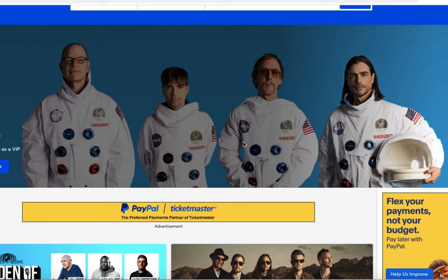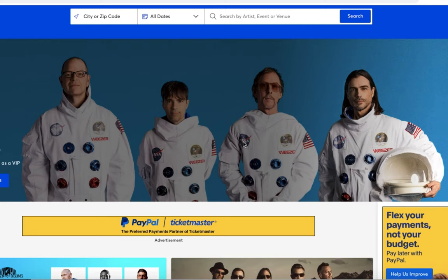Any major event that's anywhere at all originates from Ticketmaster. That is the major ticketing platform for essentially every artist, team, and band on planet earth — at least predominantly in the United States, as well as some major countries.